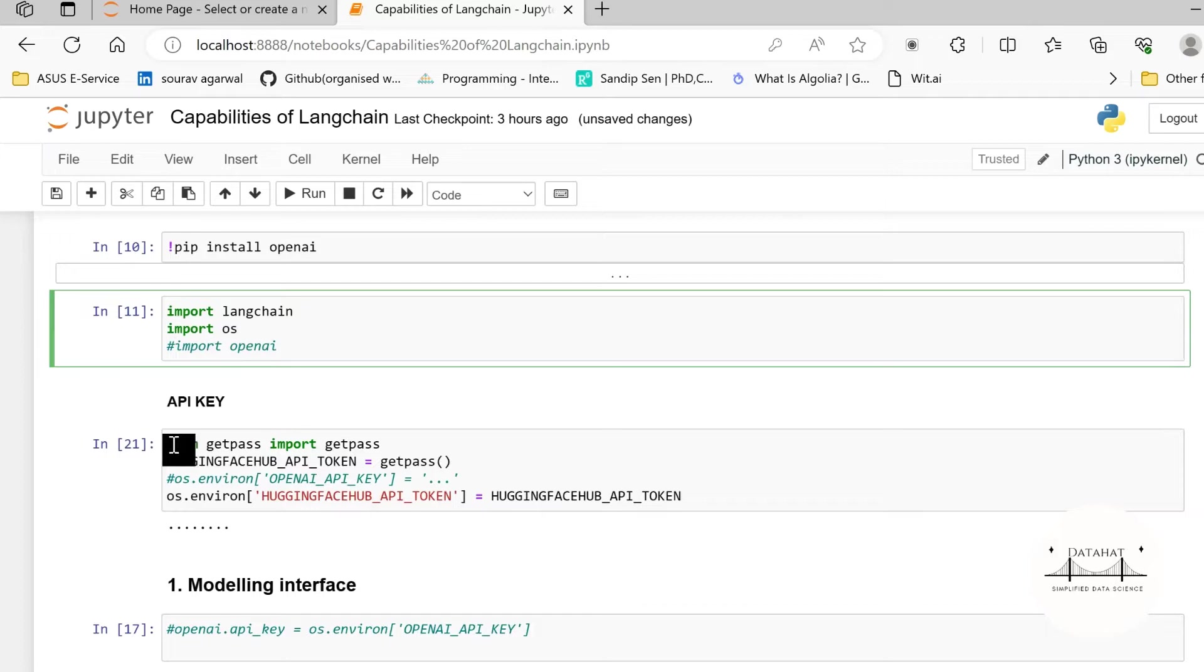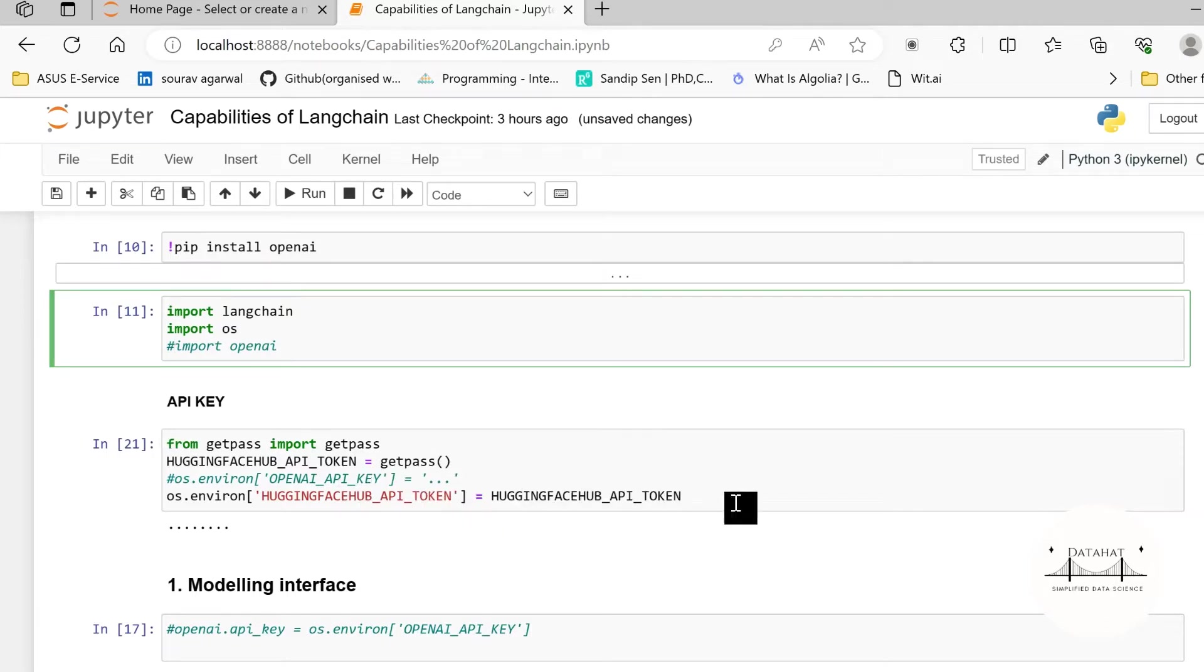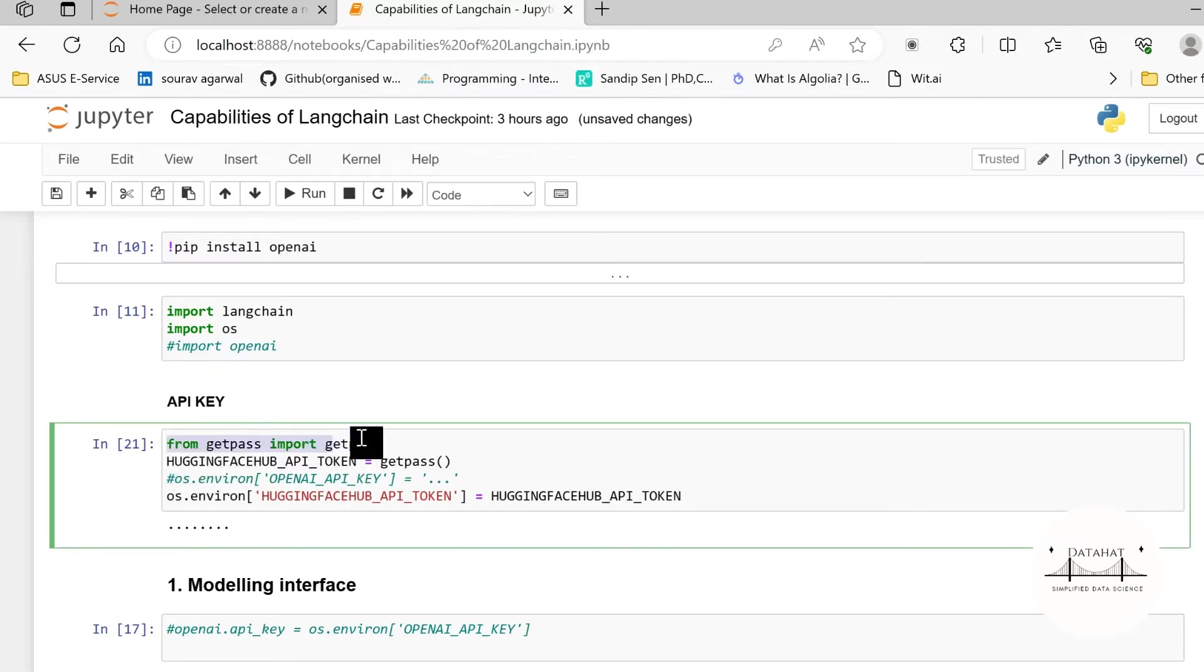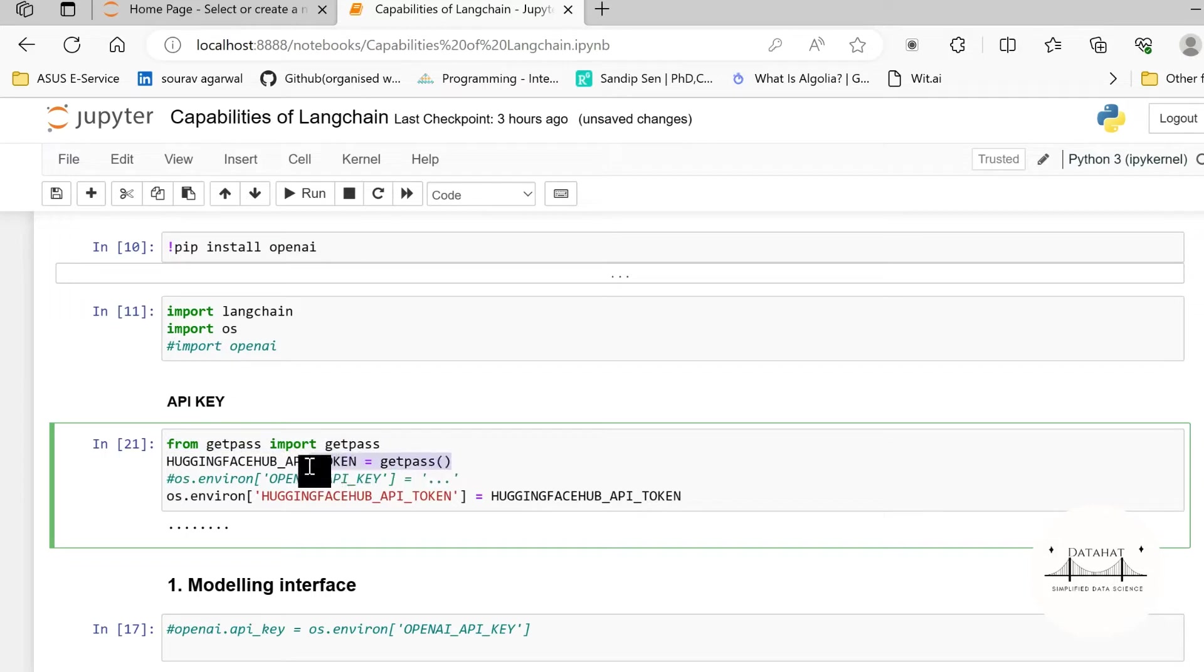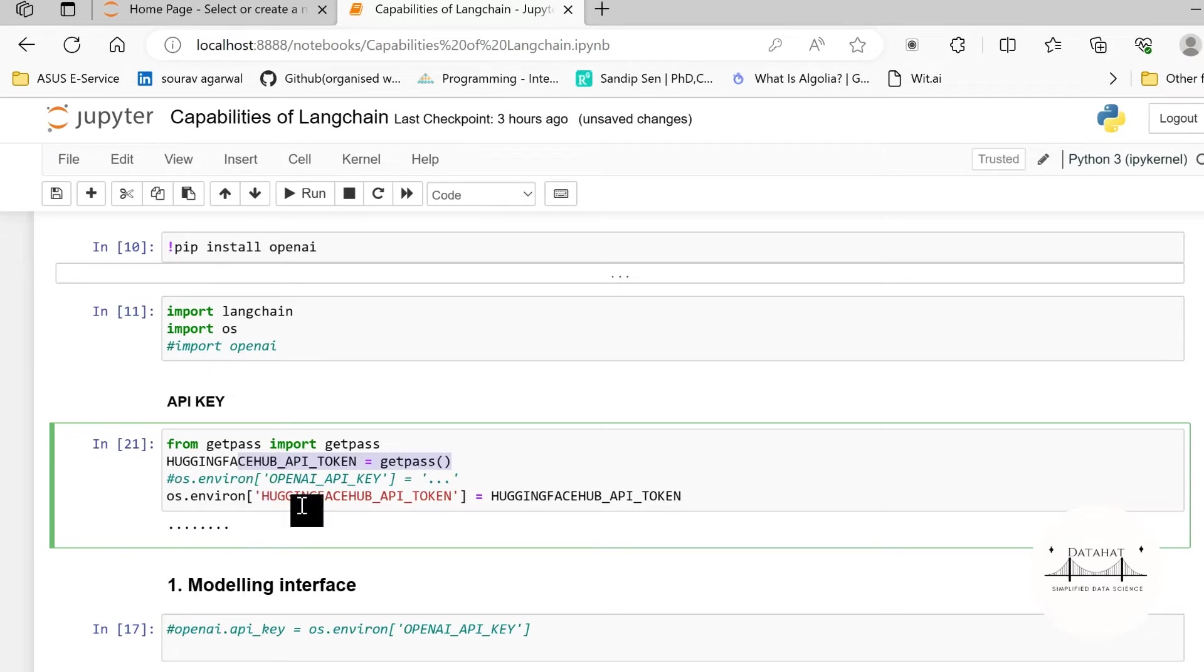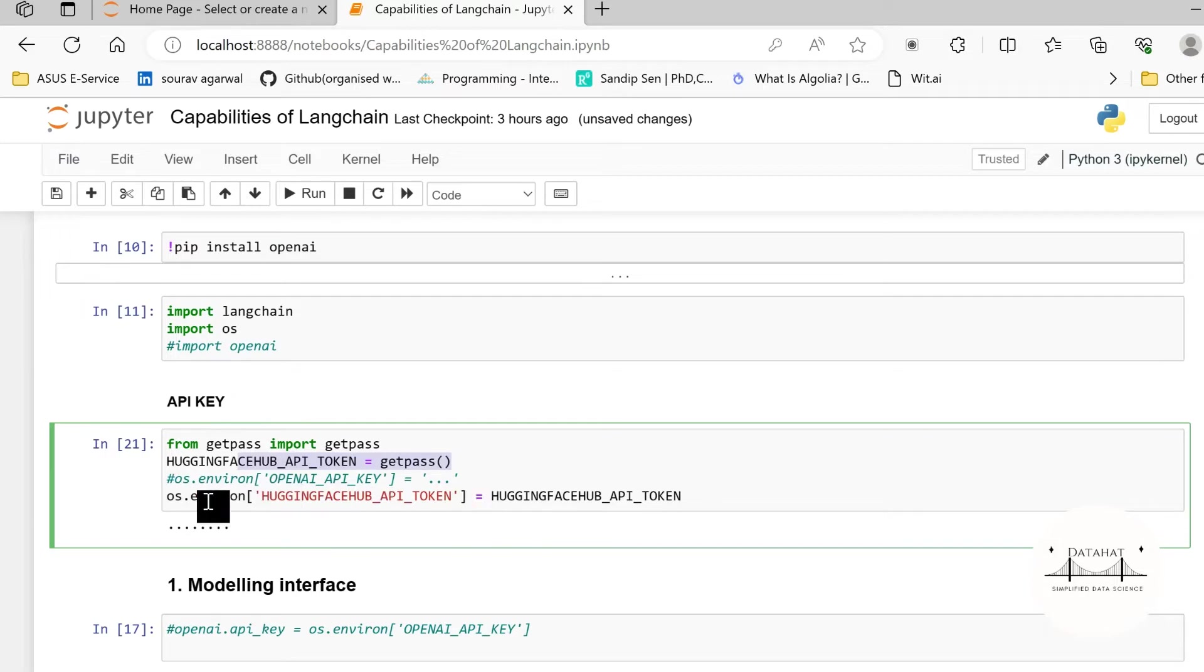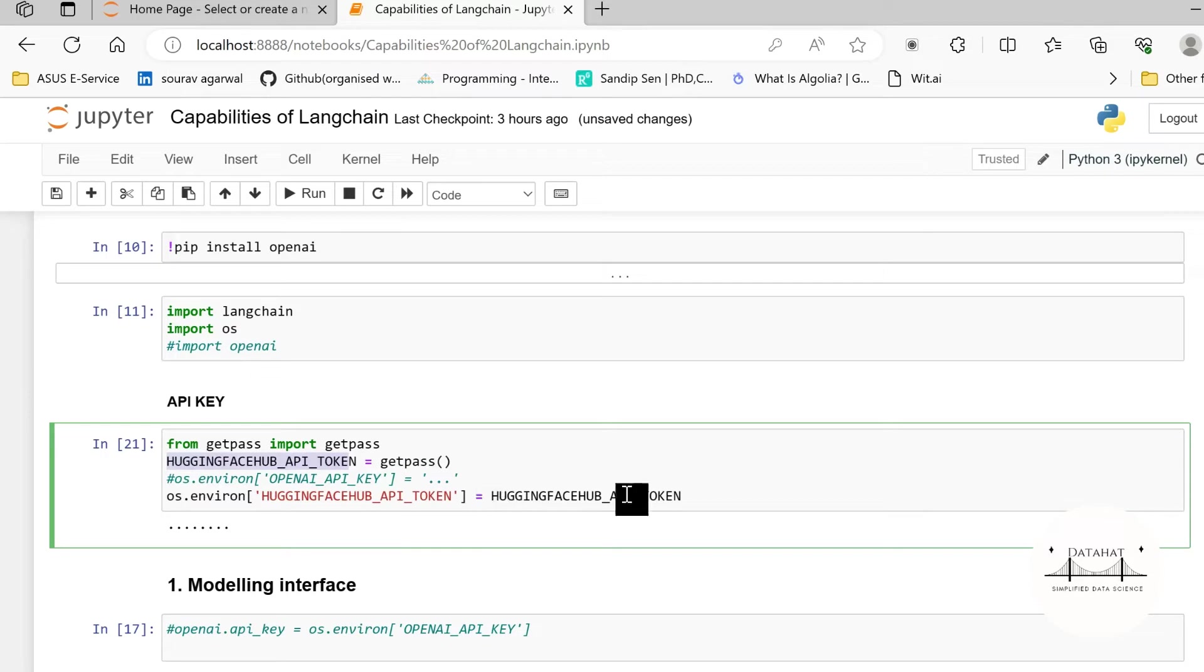Currently we are not working with OpenAI, rather we are working with HuggingFace. In order to use the API key of HuggingFace in a manner that is hidden, that is kept private and not visible on the screen, we are using a library known as getpass. This getpass keeps the API token private as you are seeing that these dots represent my API key and these are hidden from the screen.